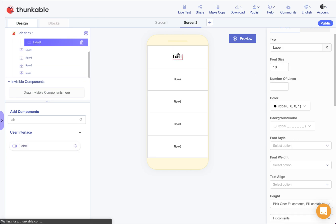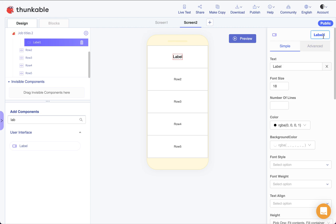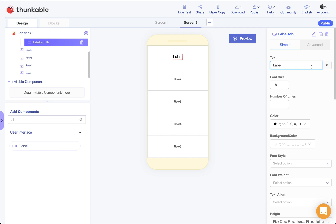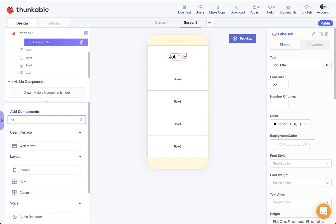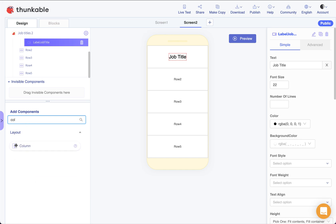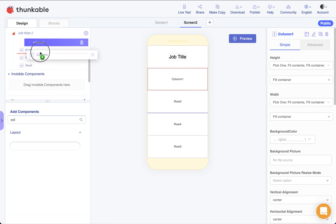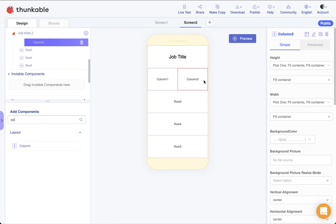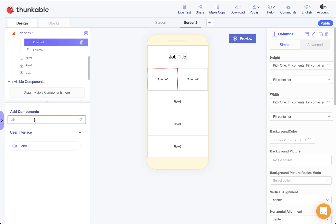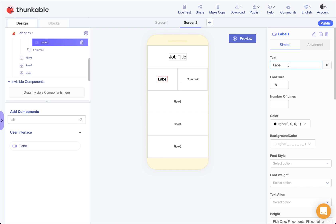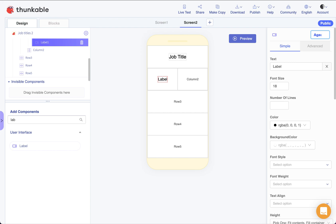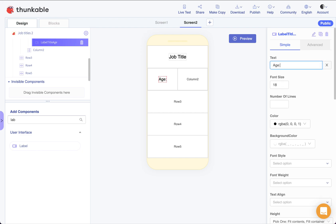In Row 1, I'll add a label for the job title we're looking at. I'll name it 'label job title' and set the display text to 'Job Title' for now, and make the font a bit bigger since it's a title. For Row 2, we need to show the age range, so I'll split it into two columns - Column 1 and Column 2. In Column 1 I'll add a label named 'label title age' with the text 'Age:' to serve as a static label.